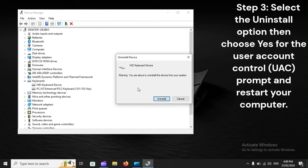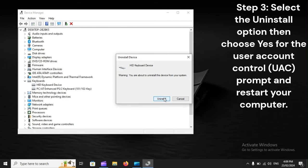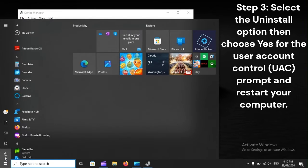Step 3: Select the uninstall option, then choose Yes for the User Account Control (UAC) prompt and restart your computer.